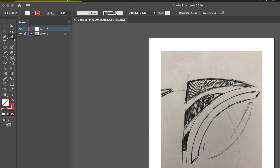Let's go to our toolbar and find the Curvature tool. It should be right next to or below the Pen tool, and it looks like this. There are no other options with the Curvature tool.